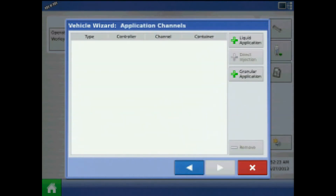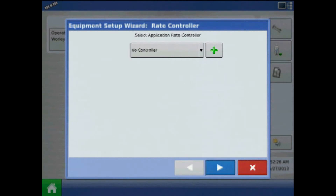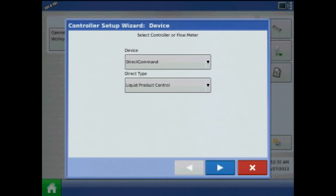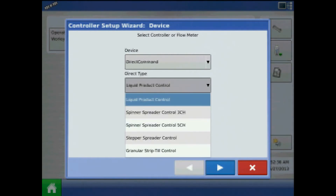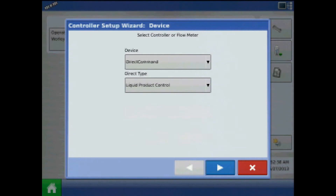At application channels, press the plus by liquid application. Here, press the plus to add a new rate controller. Device will be direct command and direct type will be liquid product control. Press next.